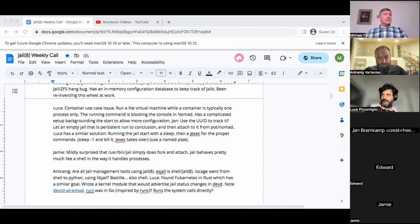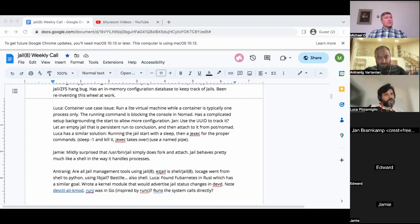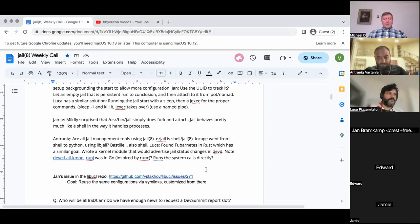Jan confirms in the chat that there are some recent commits. RunJ uses both FreeBSD jail utilities for managing jails and jail-related syscalls. In the big picture, we want to provide better plumbing for everybody.